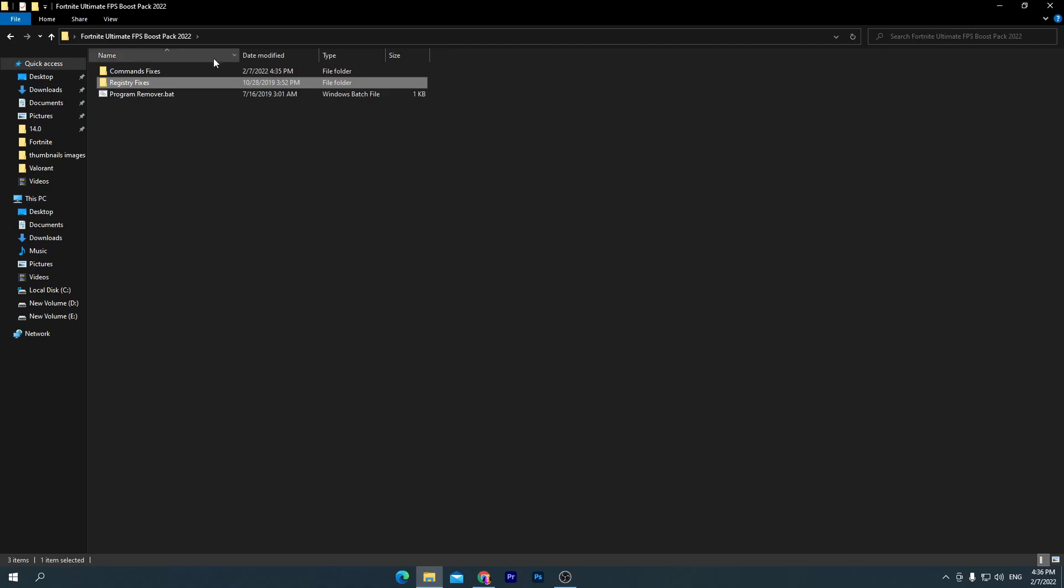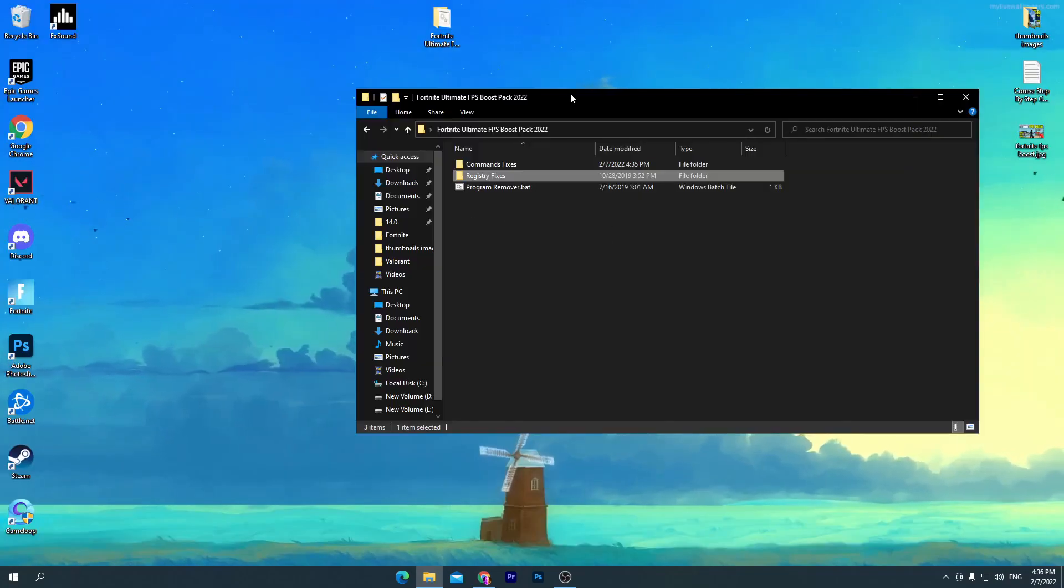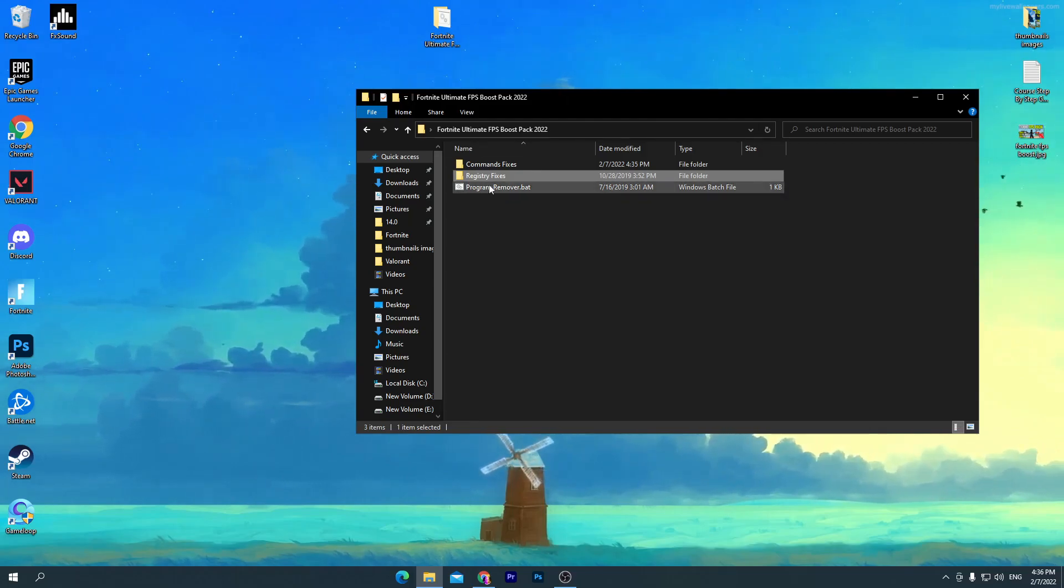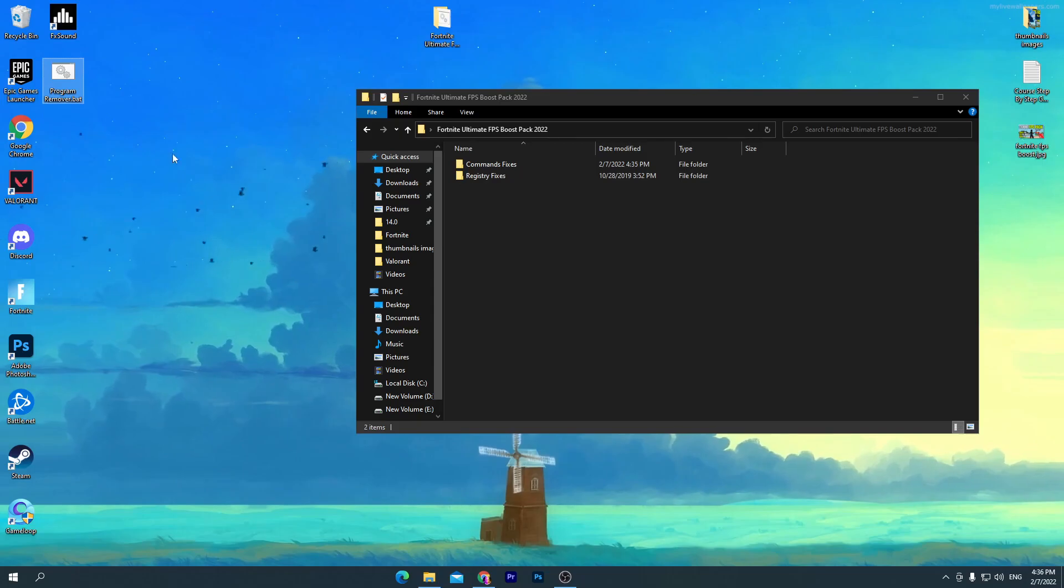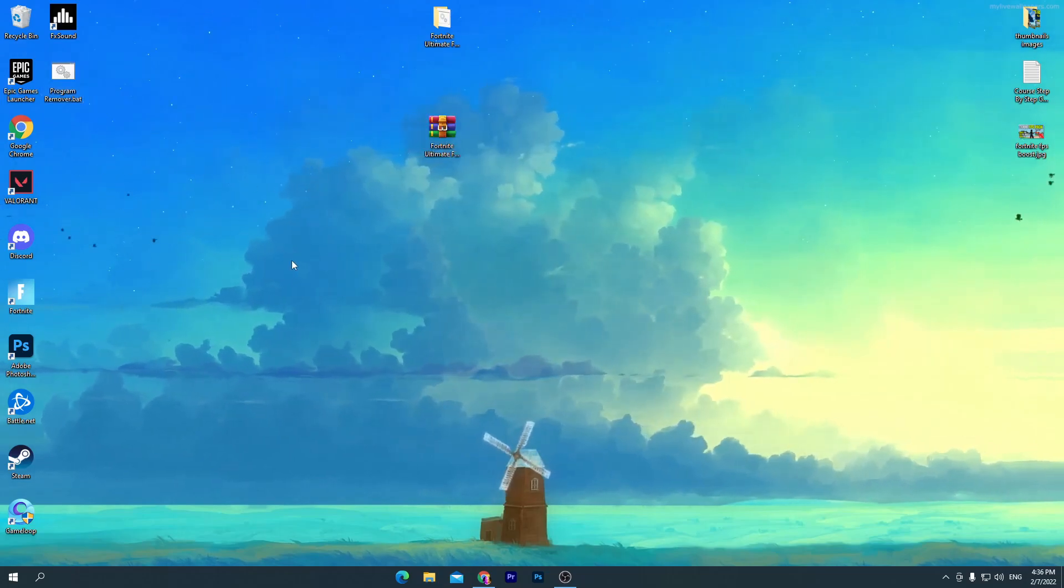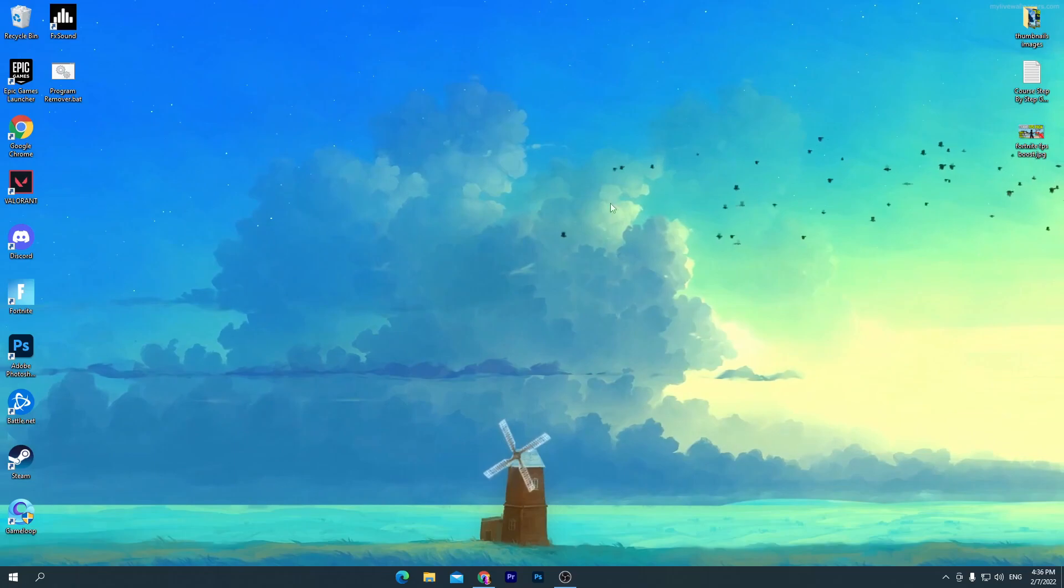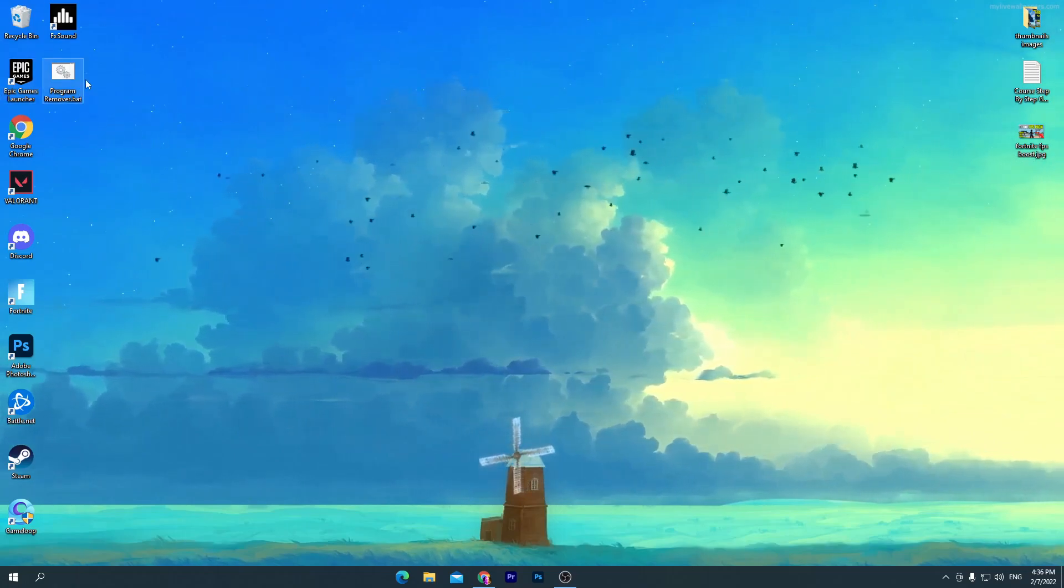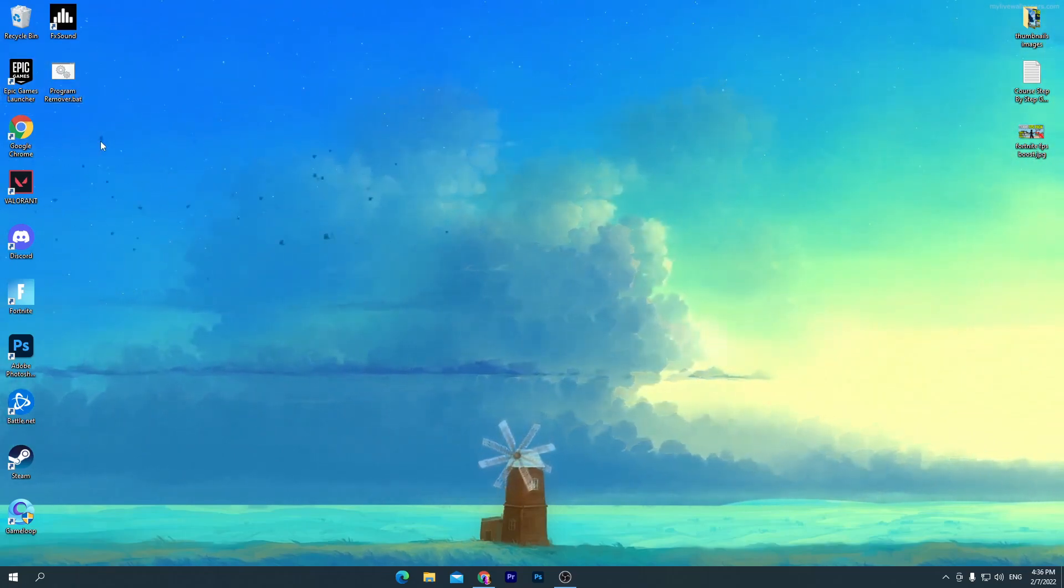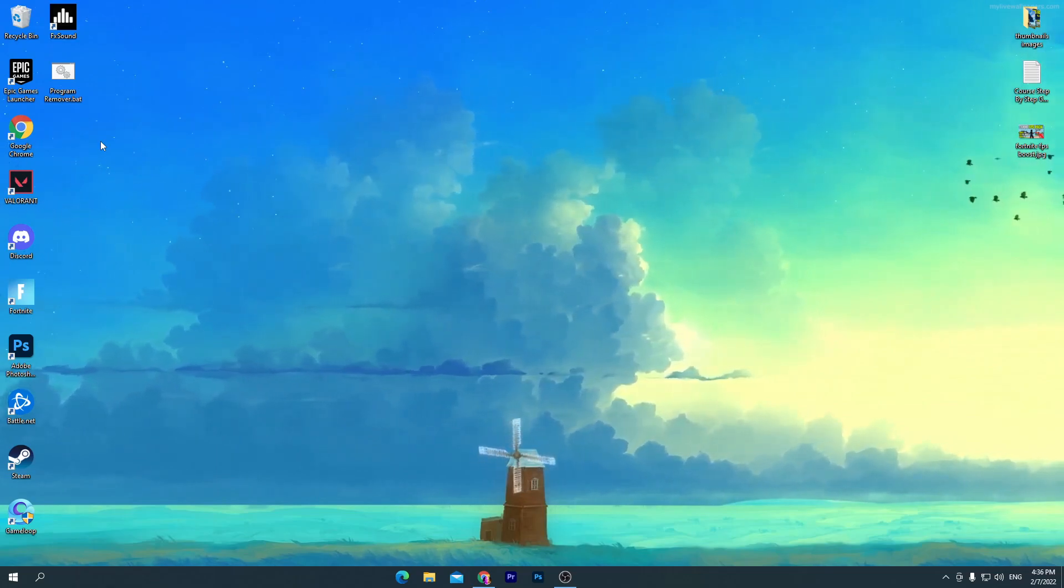Once you do it, you need to go into the main directory again and here is our last option which is the program remover. This is the most important option or part of our video. This software or program will help you to get more FPS than you think. Simply drag this program here on your desktop and don't delete this one. You can delete the other two files, put them here in the recycle bin. Here is the program which we're going to use.